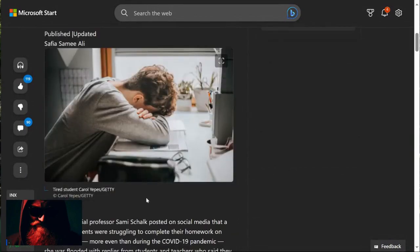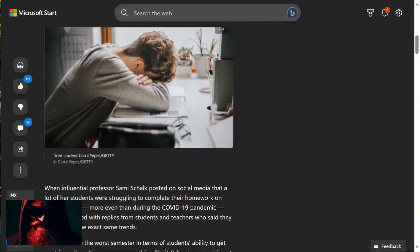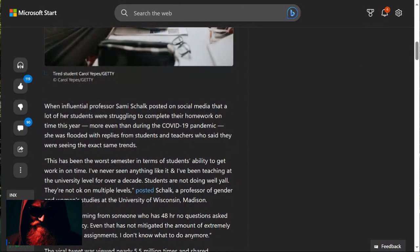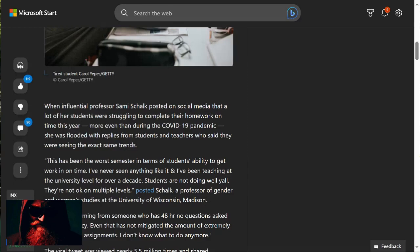This is an actual picture of a tired student, Carol Yates, Getty. When influential professor Sami Schalk posted on social media that a lot of her students, so this is a female professor, were struggling to complete their homework on time this year, more even than during the events of 2020, she was flooded with replies from students and teachers who said they were seeing the exact same trends.